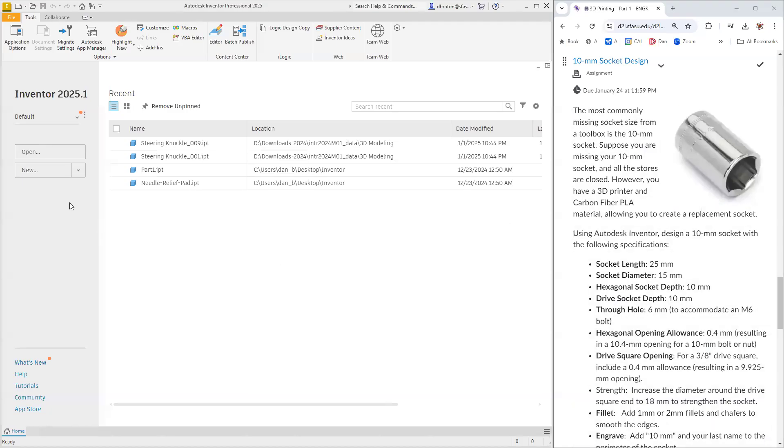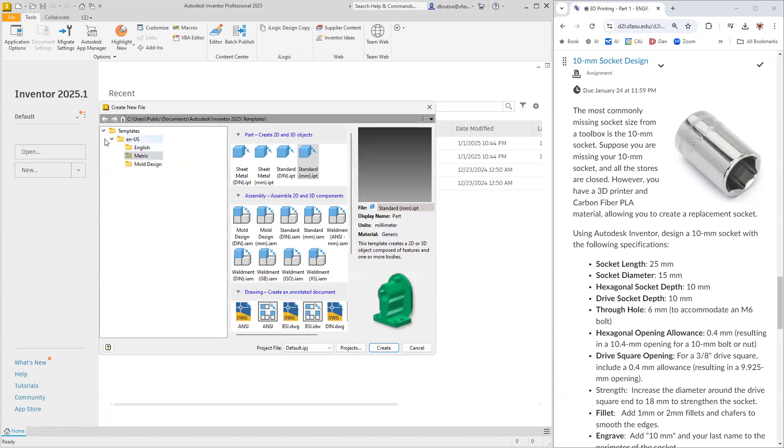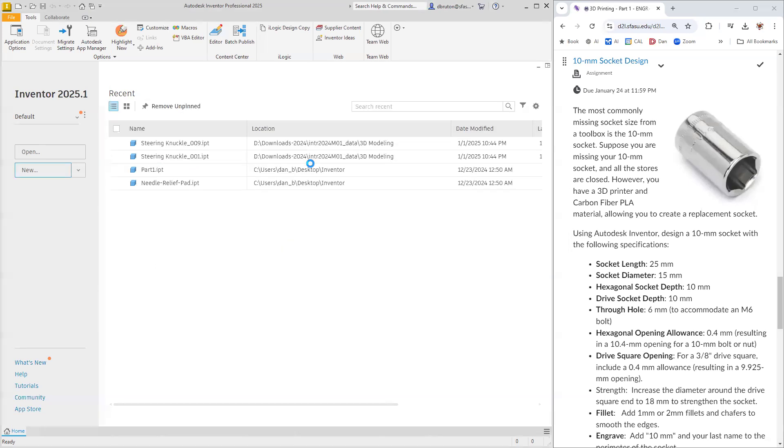Suppose that you lost your 10 millimeter socket and you would like to make a new one. We're going to do this in Autodesk Inventor. We want to select metric and millimeters.